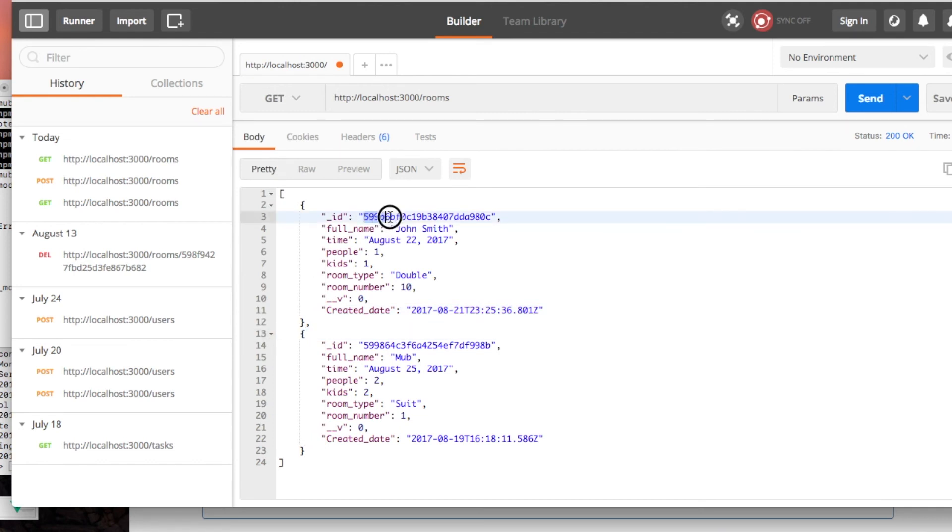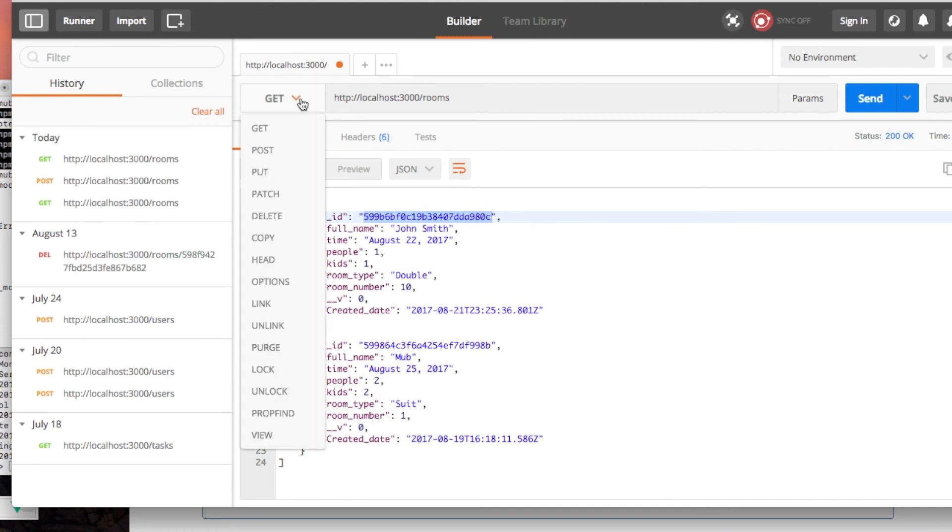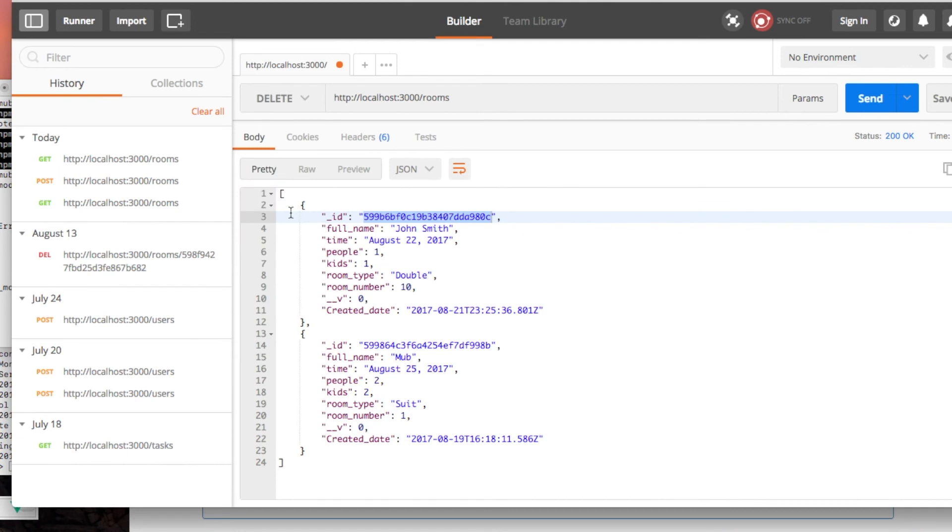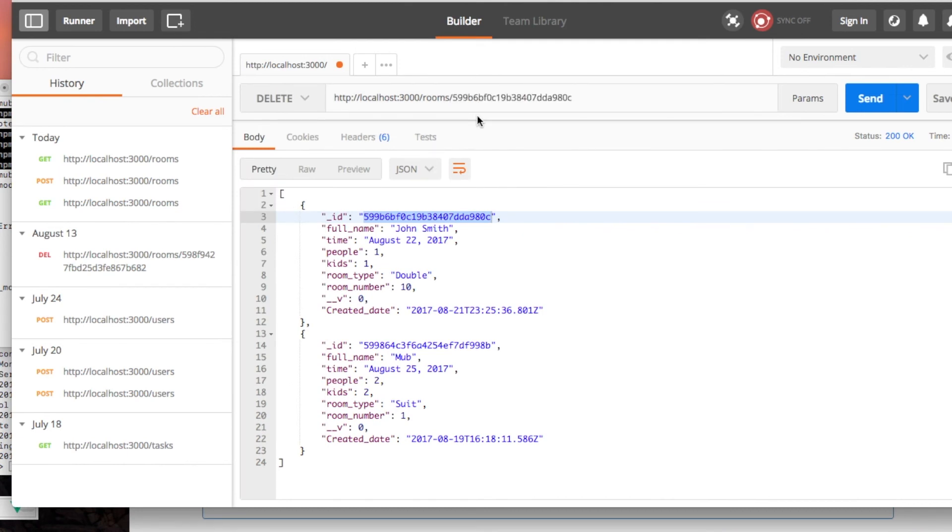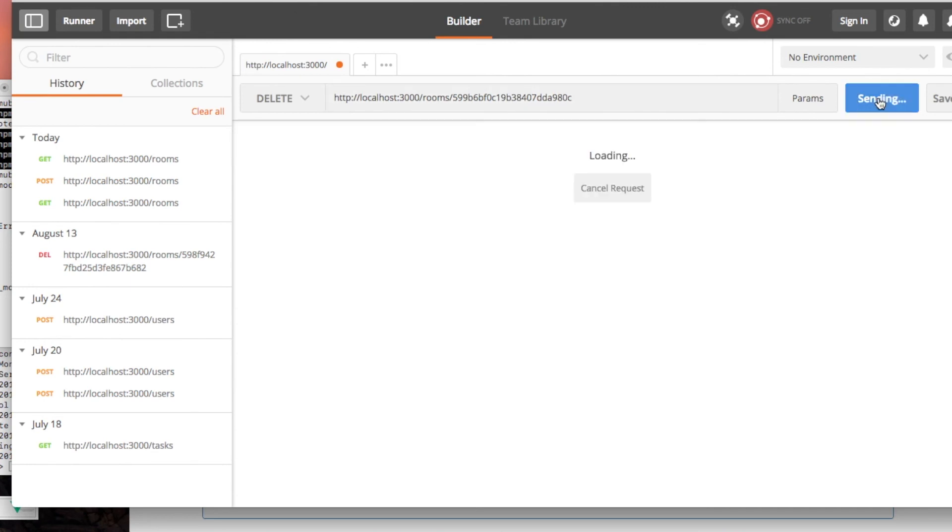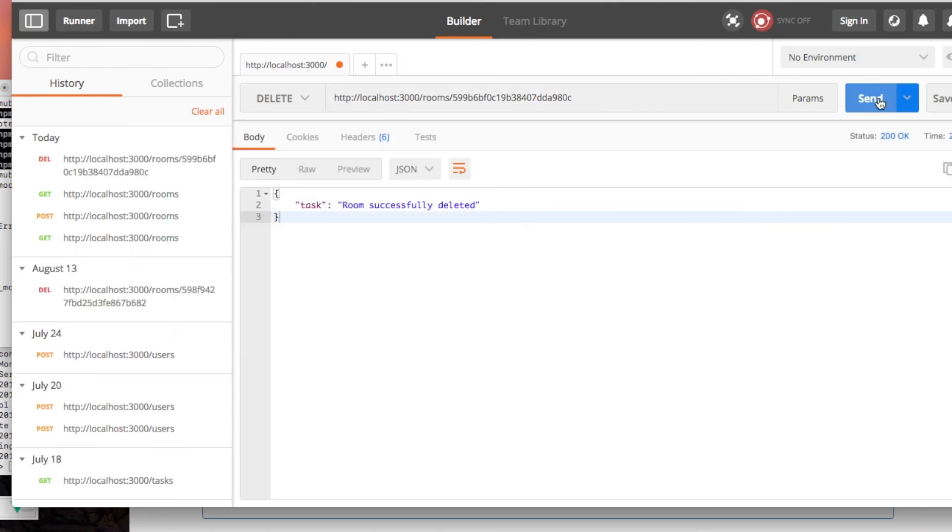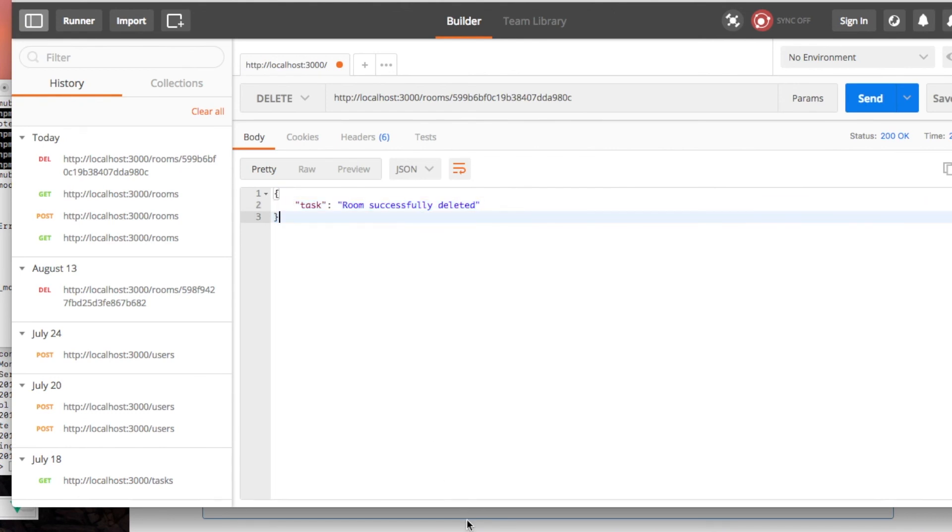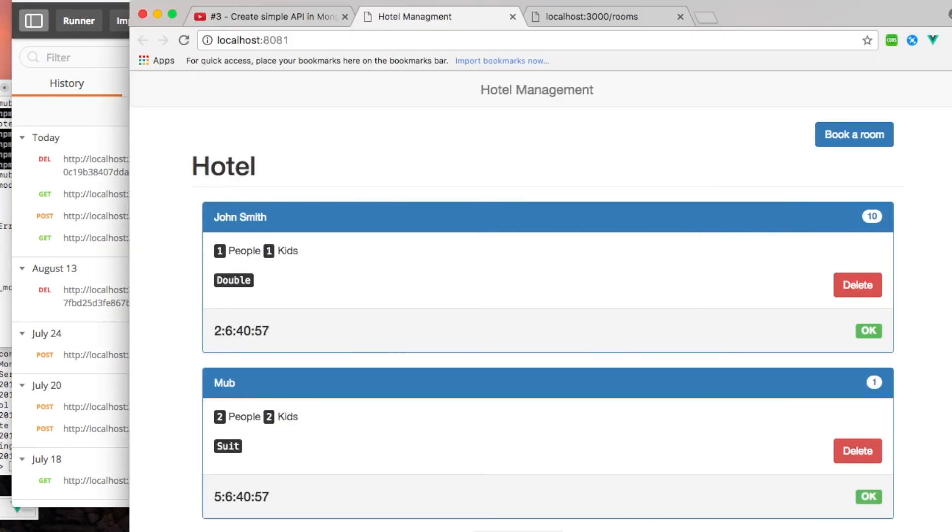So I just want to delete this. I just grab the ID as we already have in the API that we can delete a room from the ID. So we can just go ahead and do the delete with this. Let's go ahead. Okay, so the room is successfully deleted.